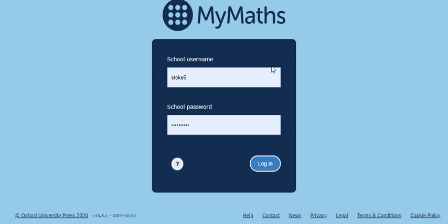First thing you need to do is get yourself logged on. A few weeks ago I sent you an email with usernames and passwords on it. The first thing to do to get logged in is use the first level password. The school username is stoke6 and the school password is success152. You've got that on an email, and if you need it again I can always resend it. So then you just log in.